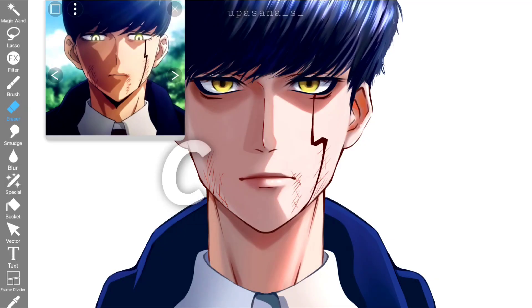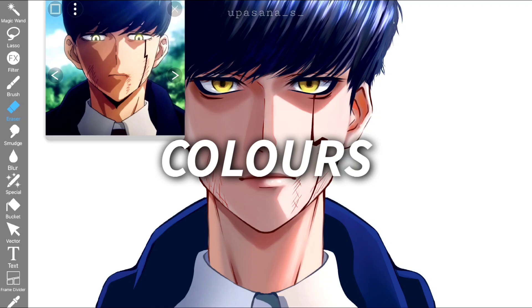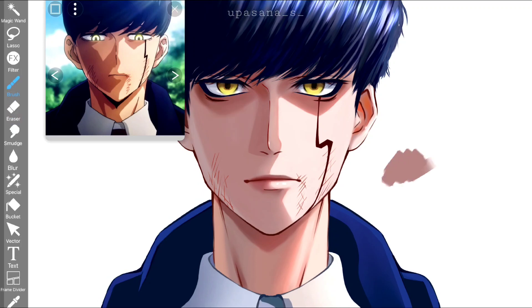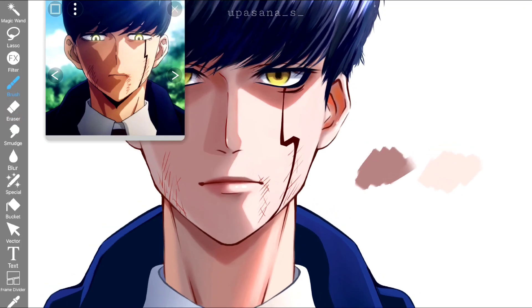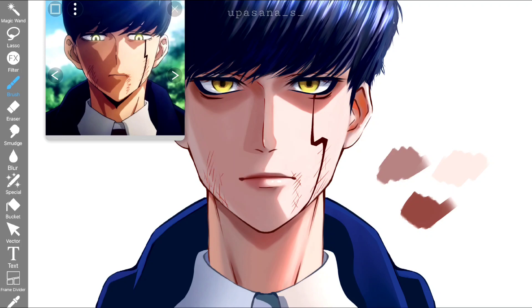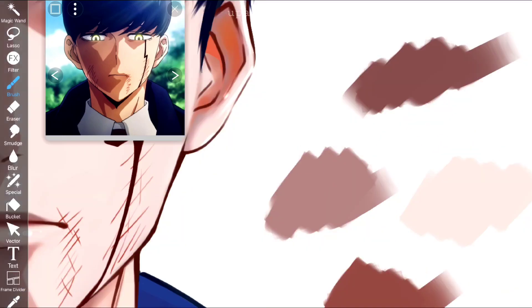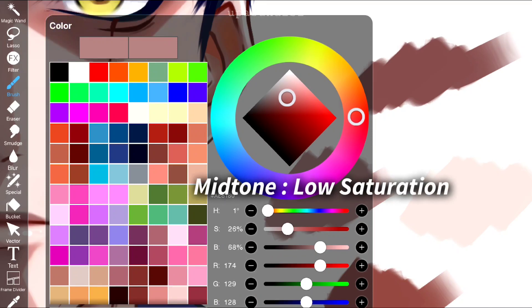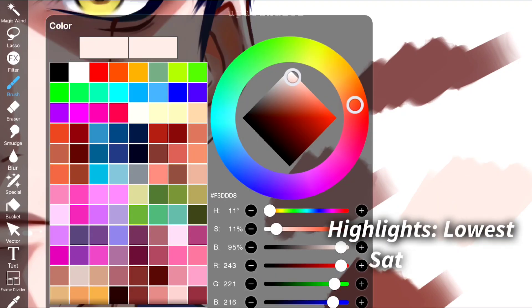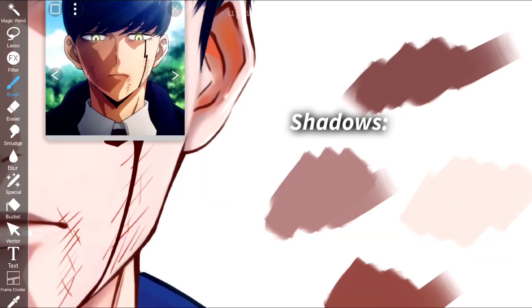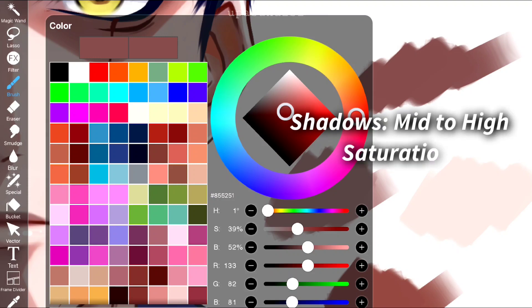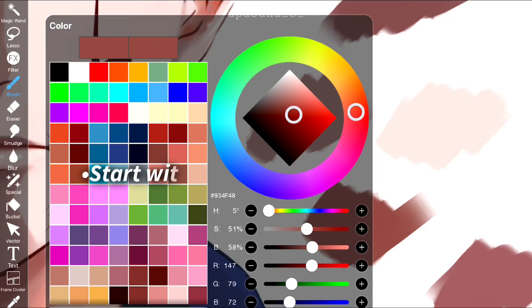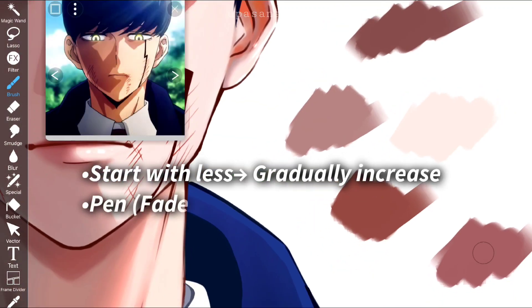Now let me show you the colors I use to paint the skin. Let me color drop quickly to show how the colors look. You can see the mid-tone does not have a lot of saturation, and neither does the highlight — it's even less saturated. On the other hand, the shadows are a bit more saturated. I would suggest you start with less saturation and then gradually add it if needed.